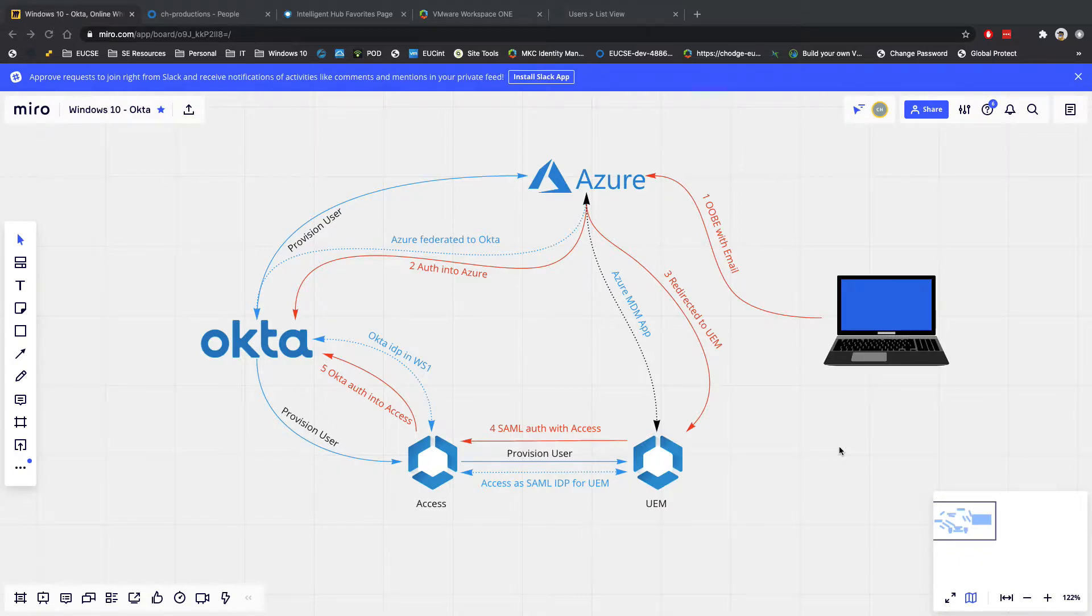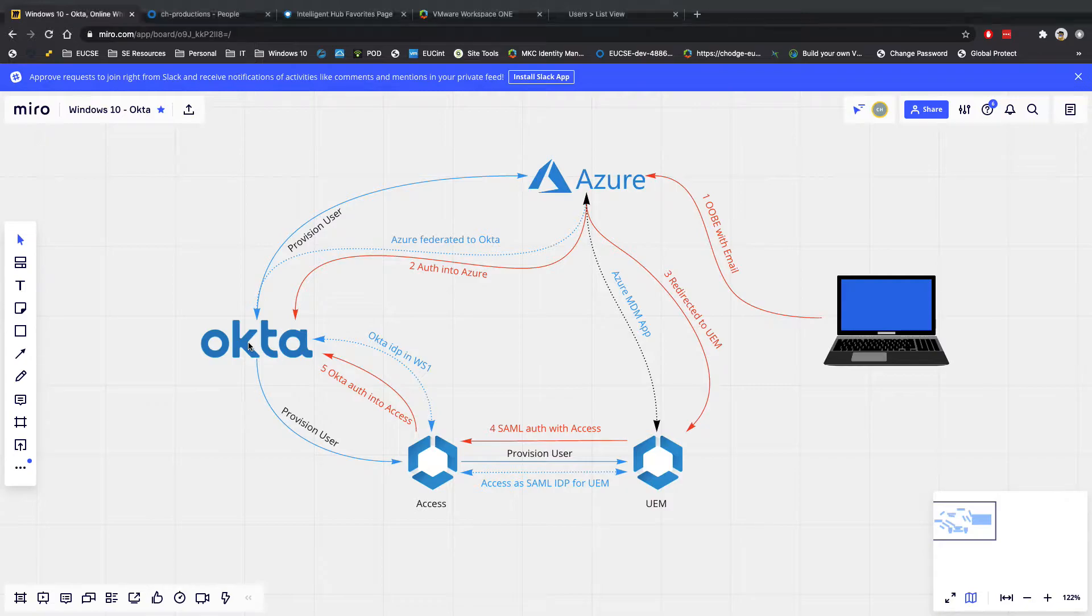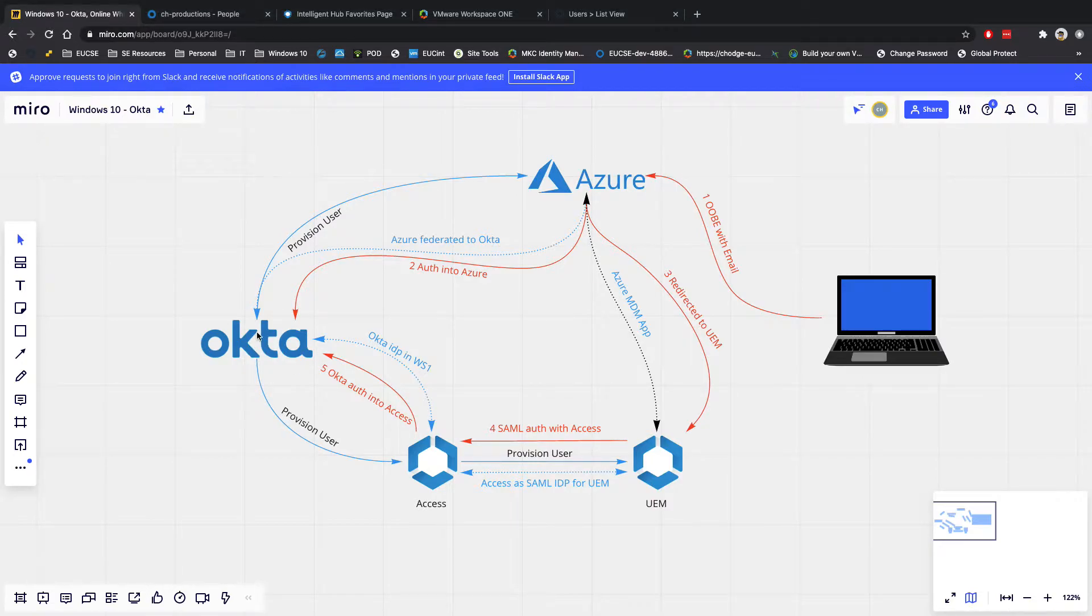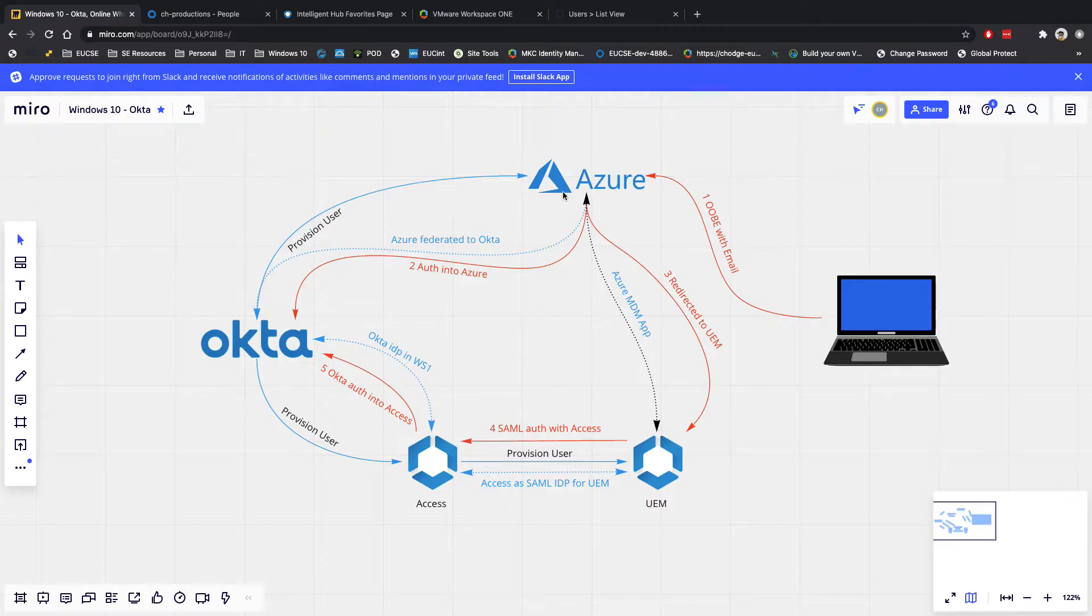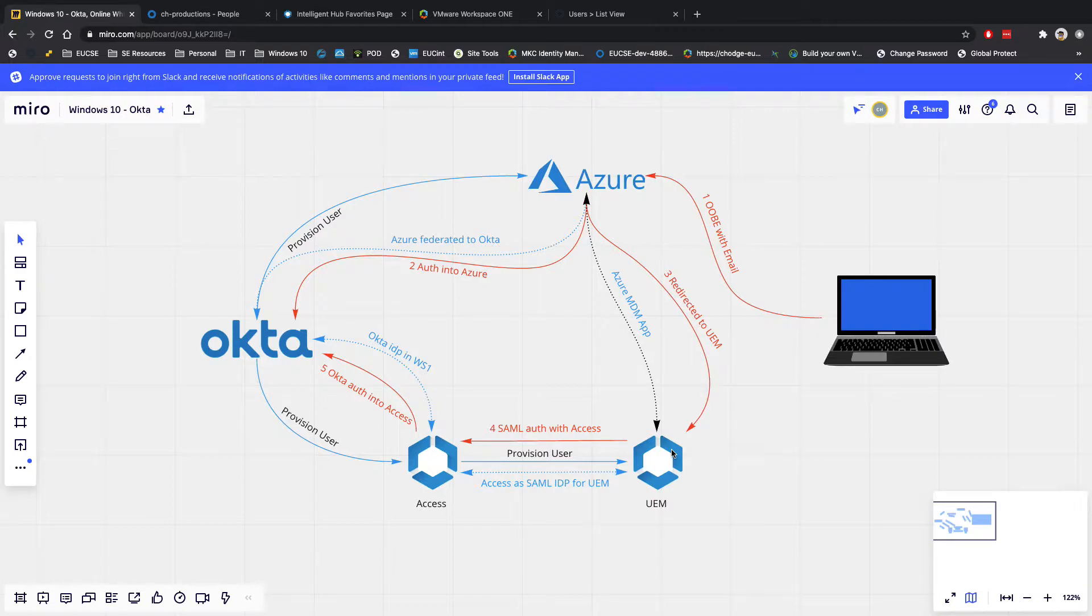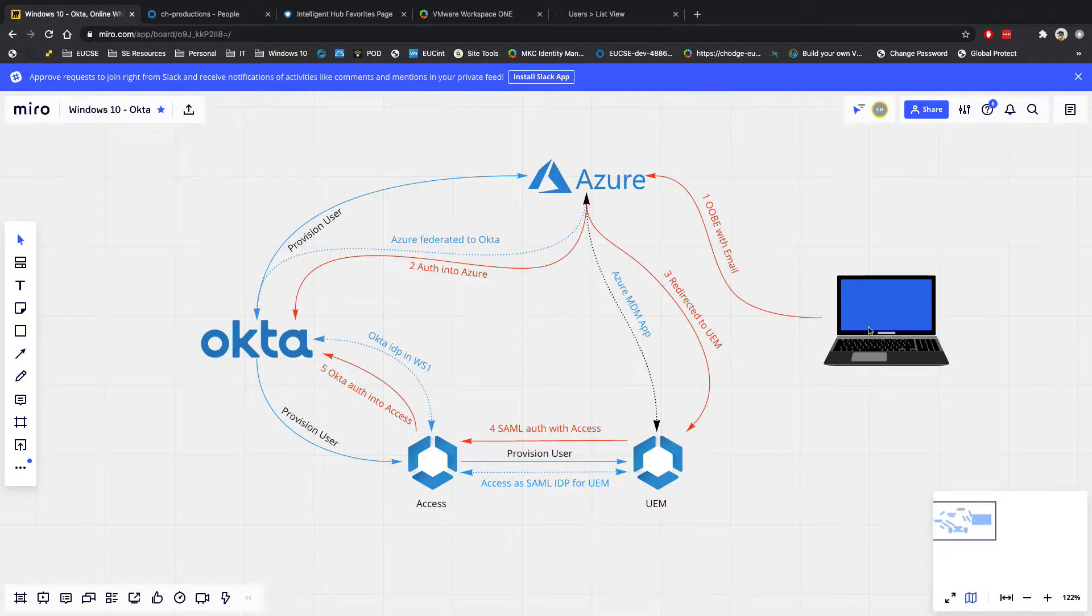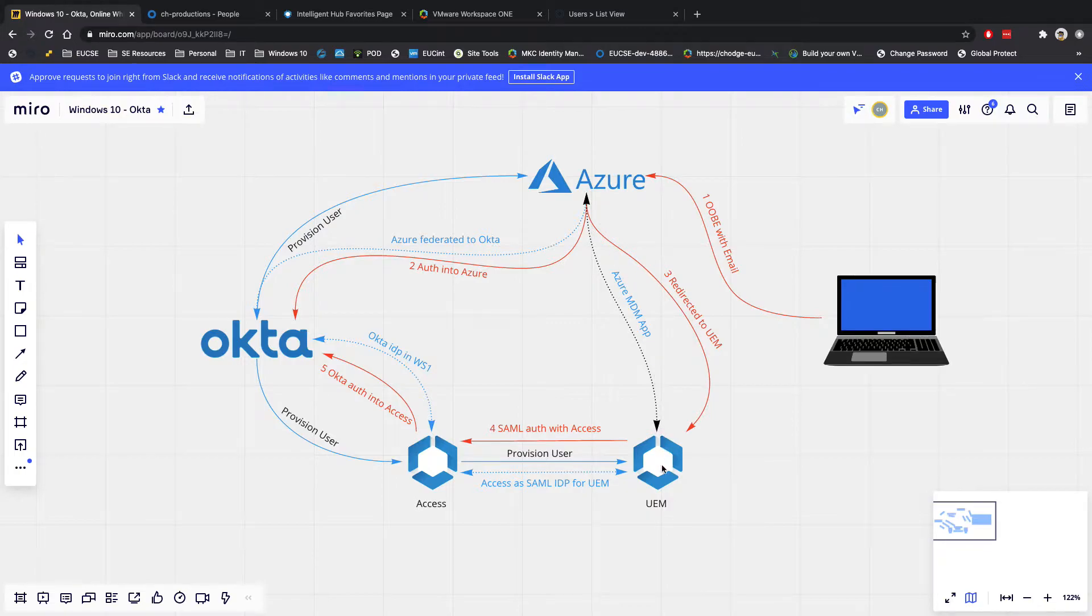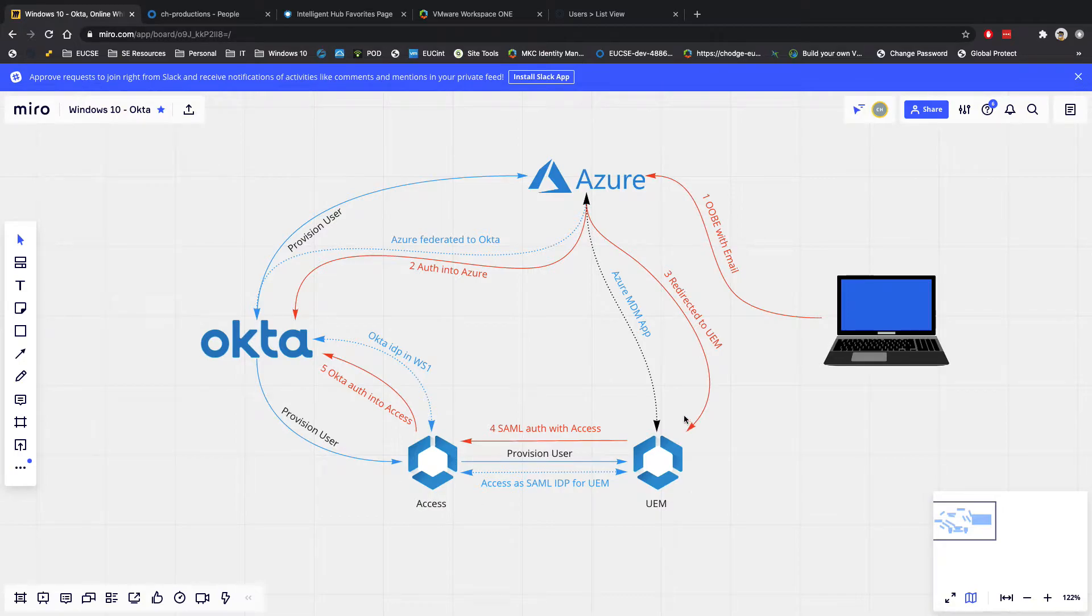So I've put together a diagram of how this works. There's a lot of lines, so hopefully it's not too confusing. But essentially, if we run through this, we've got Okta here. Okta is being our Universal Directory, if you like, instead of Active Directory. And what this is doing is provisioning users into Azure. It's provisioning users into Workspace ONE Access. Workspace ONE Access is then provisioning the user over to Workspace ONE UEM. And then we've got an Azure MDM application set up within Azure so that when a device is taken out of the box, it's forwarded onto Workspace ONE UEM. And that in turn is using Okta for authentication.